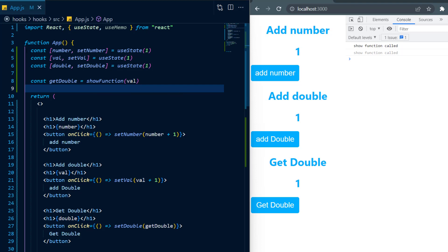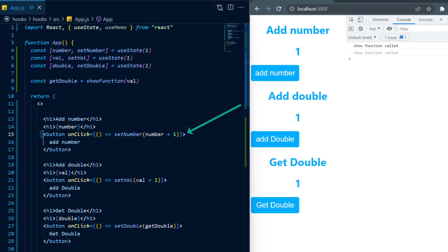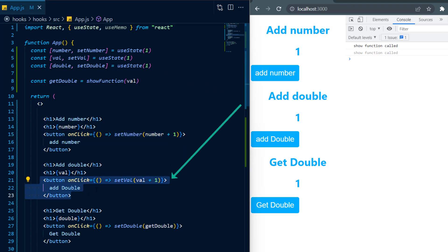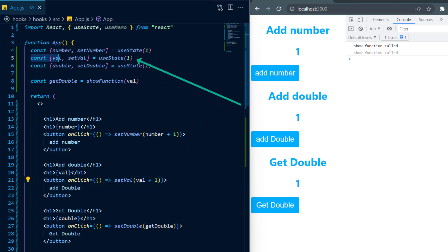In this example I have three states and three buttons. Now whenever I click the add number button, it will increment the value of the number state. And just like the number state, I have a button add double and whenever I click it, it will increment the value of the val state.